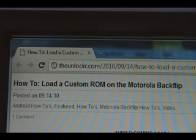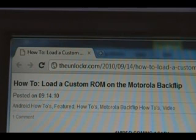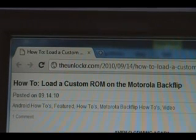Hey guys, it's David from TheUnlocker.com. Today we're going to show you how to load a custom ROM on the Motorola Backflip. If you're not over there, head over to TheUnlocker.com, spell like that in the address bar, and search for the how-to load a custom ROM on the Motorola Backflip procedure.